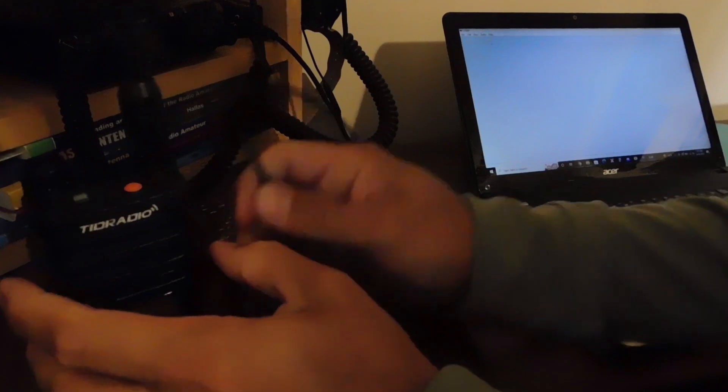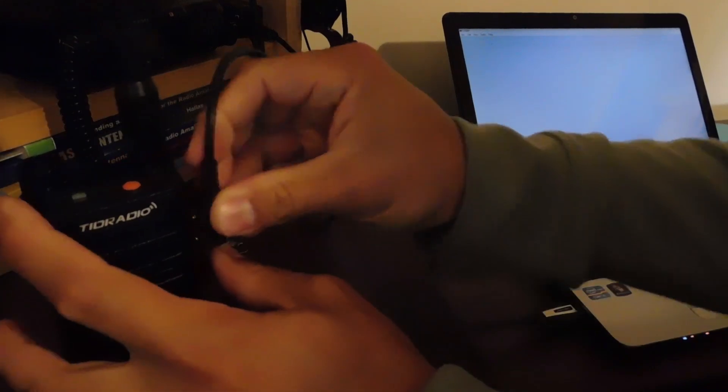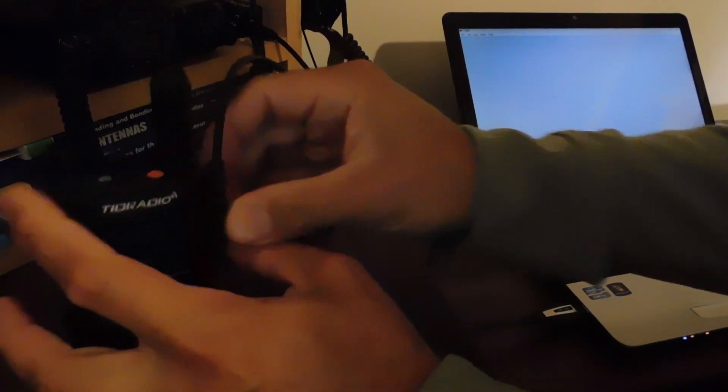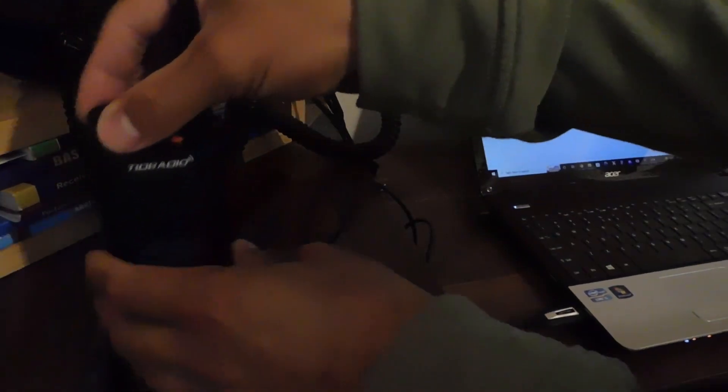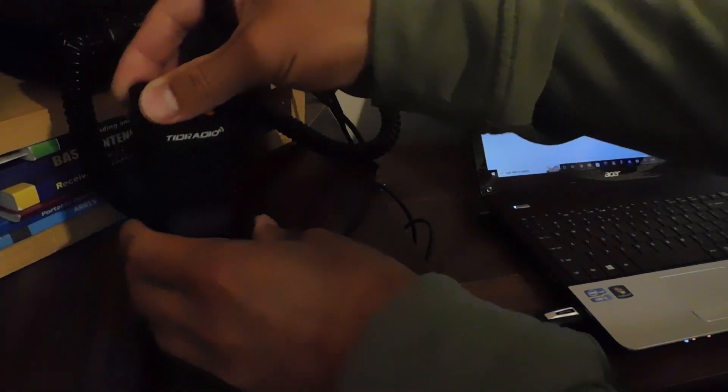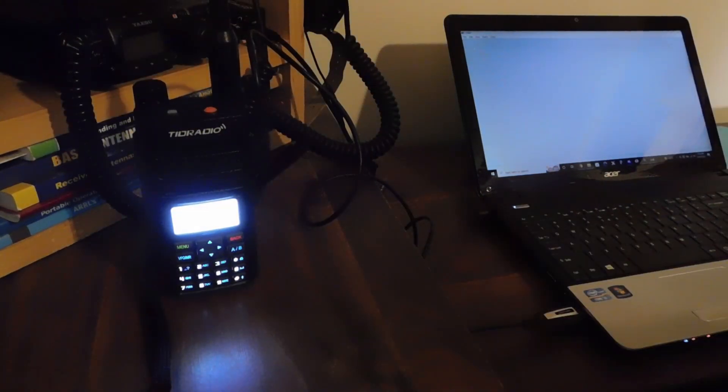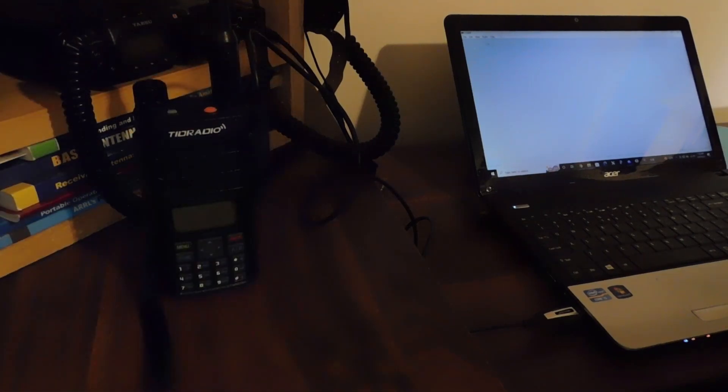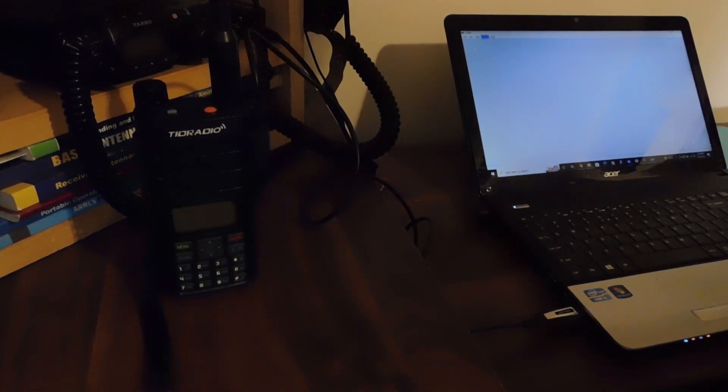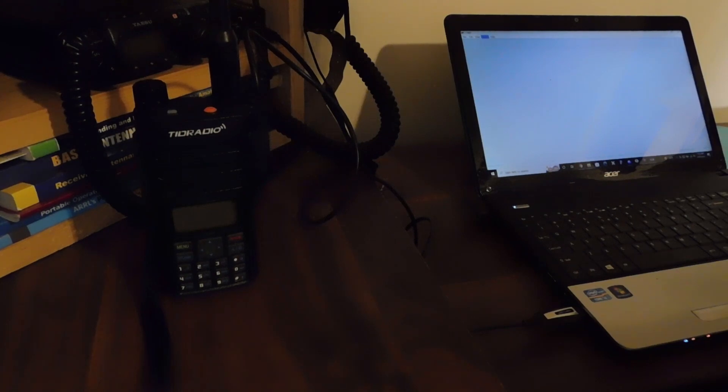This radio comes with its own programming cable, which is another reason that it's such a great package. For the money, you get the programming cable, you get two batteries, two antennas, and one of those is the 771, so it's 15 inches, I think, and it's great to have a good antenna with some length to it.